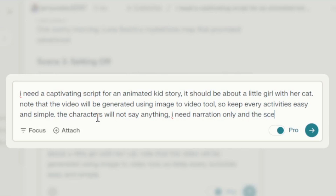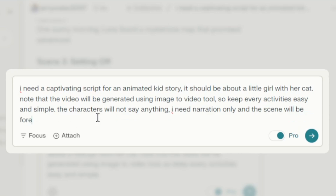I need a captivating script for an animated kid's story. It should be about a little girl with a cat. Note that the video will be generated using an image-to-video tool, so keep every activity easy and simple. The characters will not say anything — I need narration only, and the scenes will be forest settings.